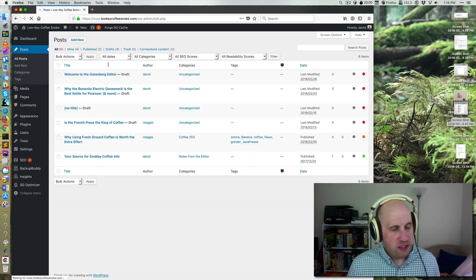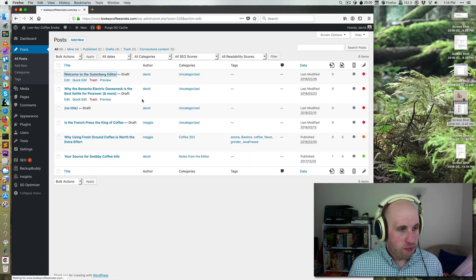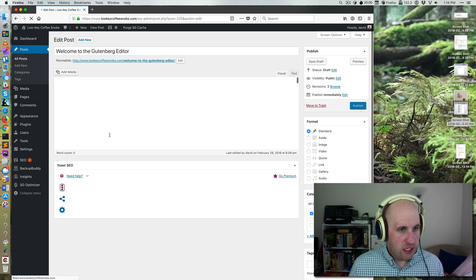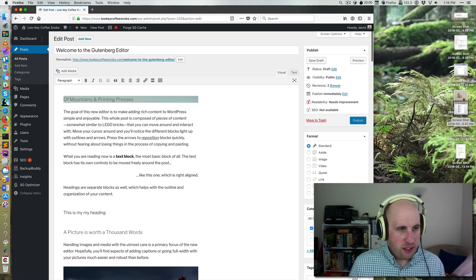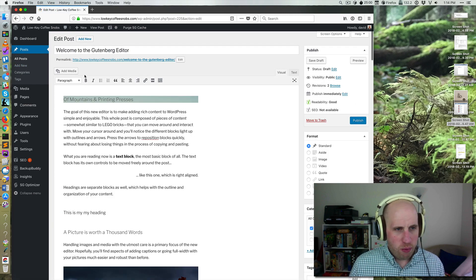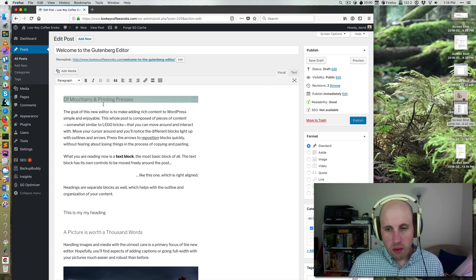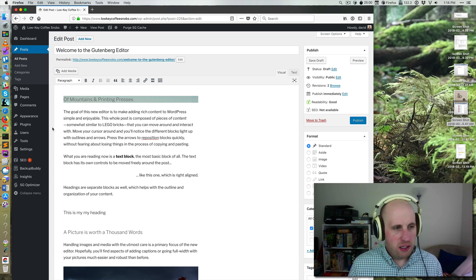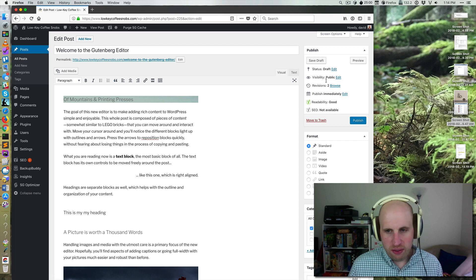So you're probably used to this experience of the editor where you've got this toolbar and it's like a box and that kind of thing. Well, Gutenberg is going to improve that and make it a little different.